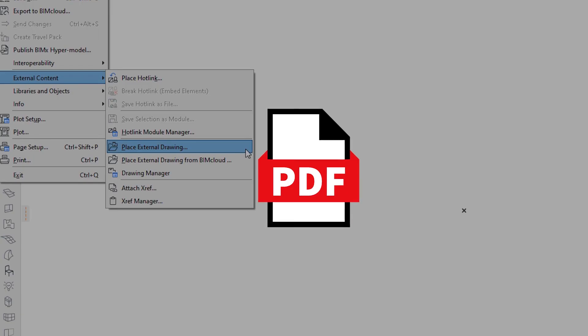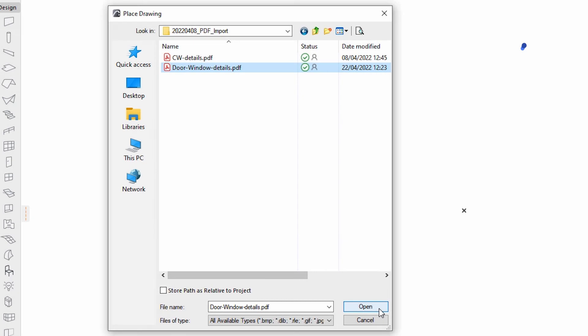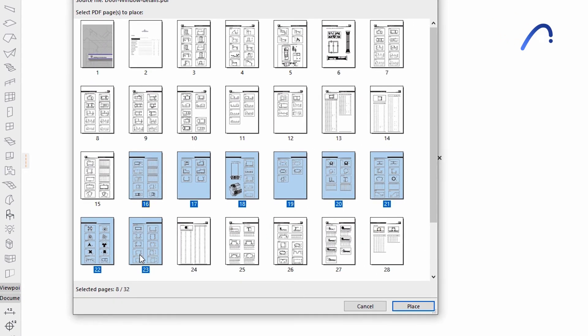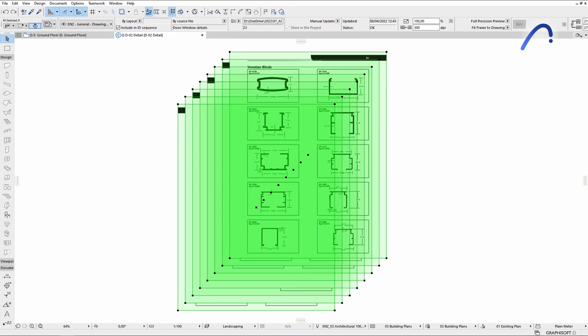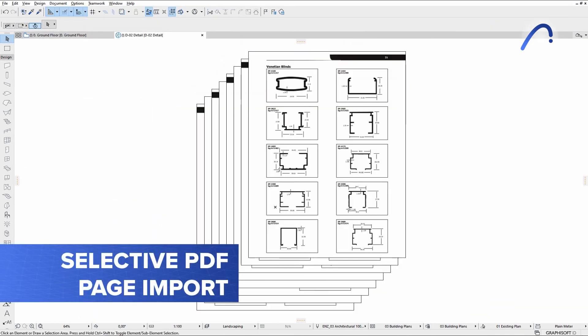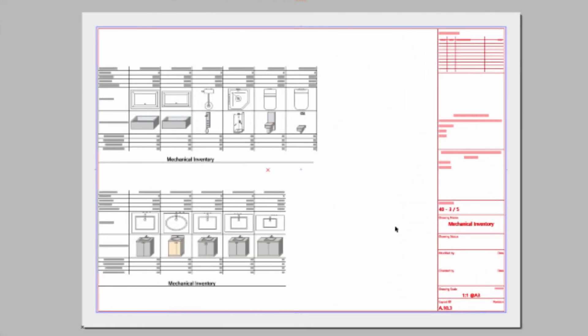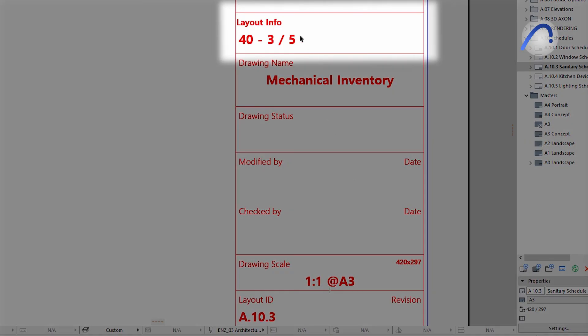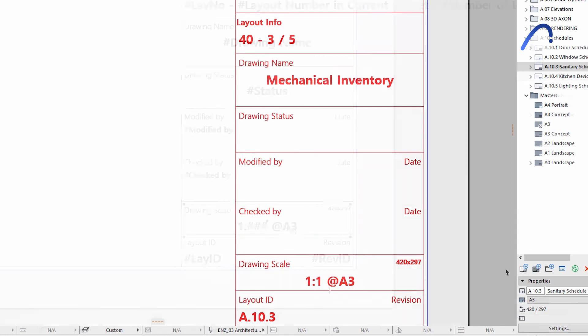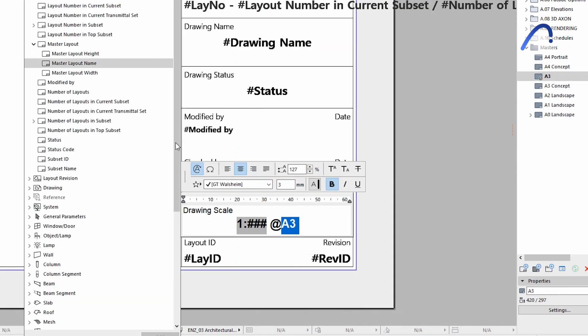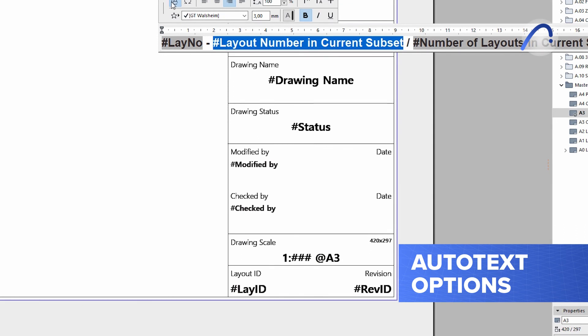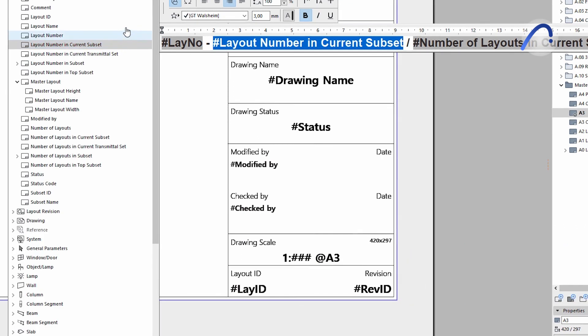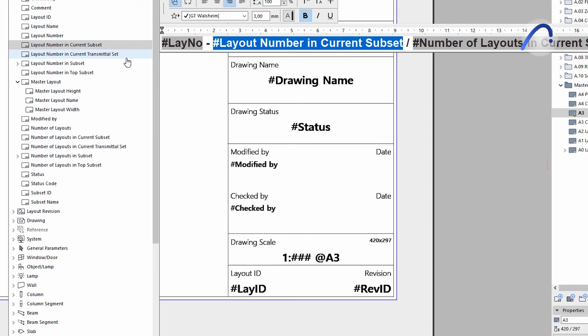PDF is the most frequently used file format in the construction industry. A single click is all it takes to import and place the pages you want from a multi-page PDF document, thanks to the Selective PDF Page Import option. AutoText in Master Layouts is an intelligent ARCHICAD tool that keeps documentation-related data automatically up-to-date in title blocks. Version 26 offers additional auto-text options such as for master layout name, width, height, layout number in current subset, and more.